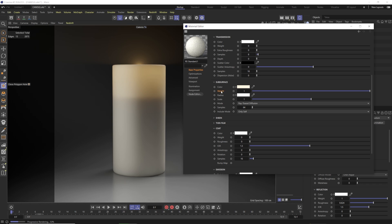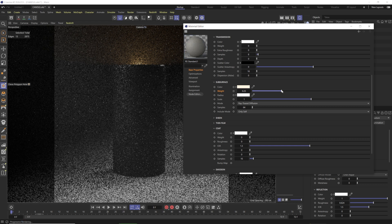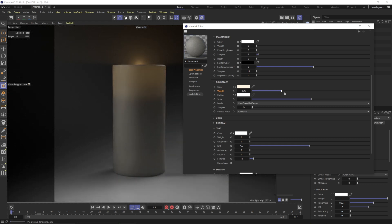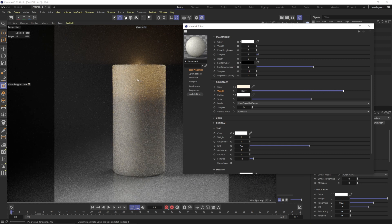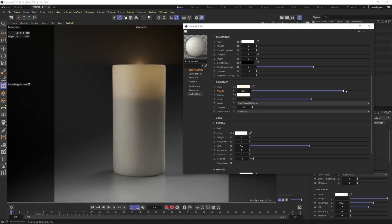We have the weight set all the way to one. If you lower it down to zero you won't have SSS, and as you lower it you'll see less and less of that light scattering throughout the object. So this is just dimming the whole effect. Most of the time, if you're using subsurface for wax, you'll probably have your weight all the way up to one.